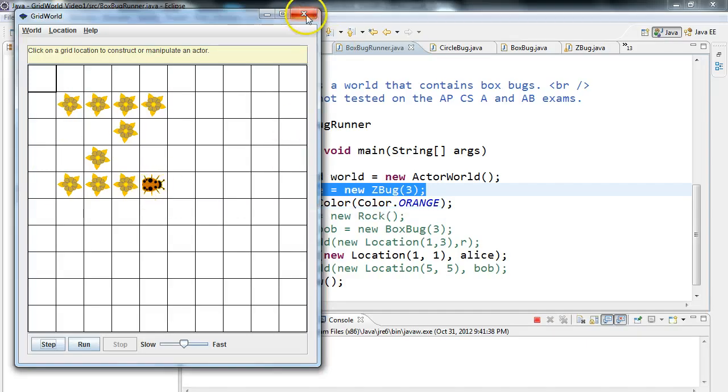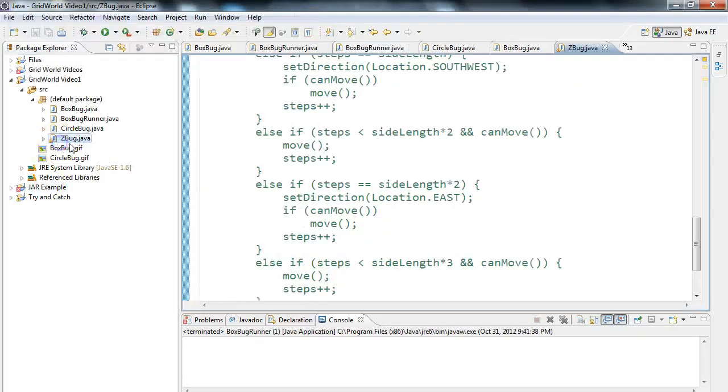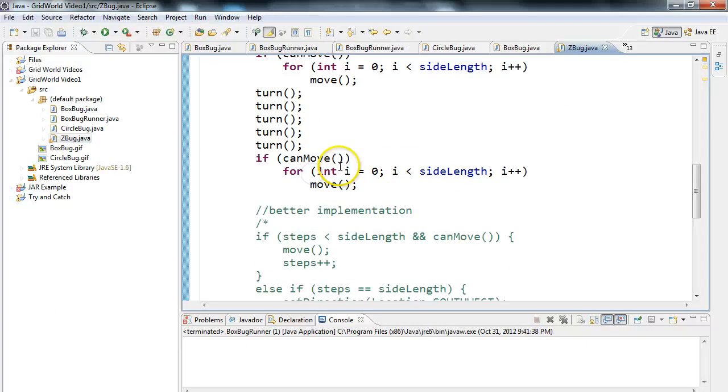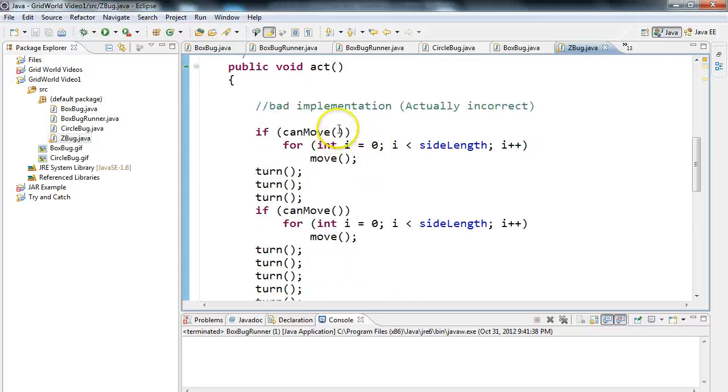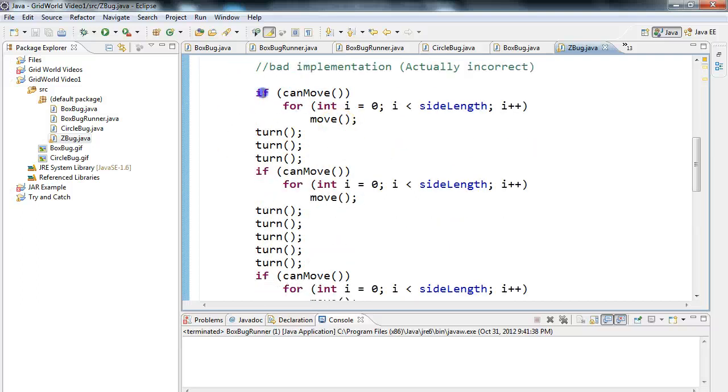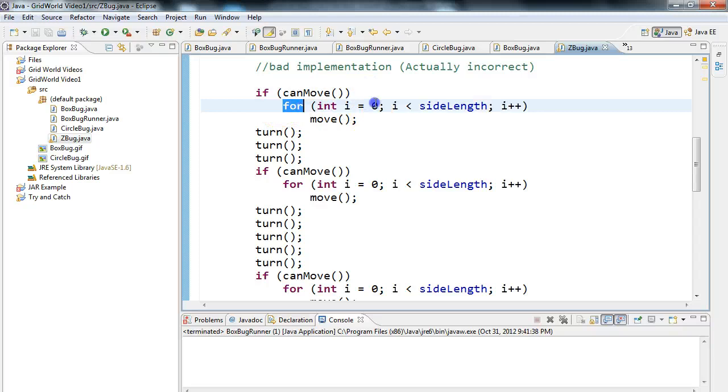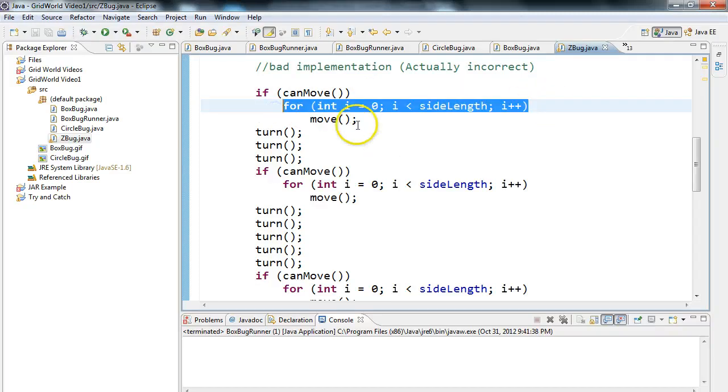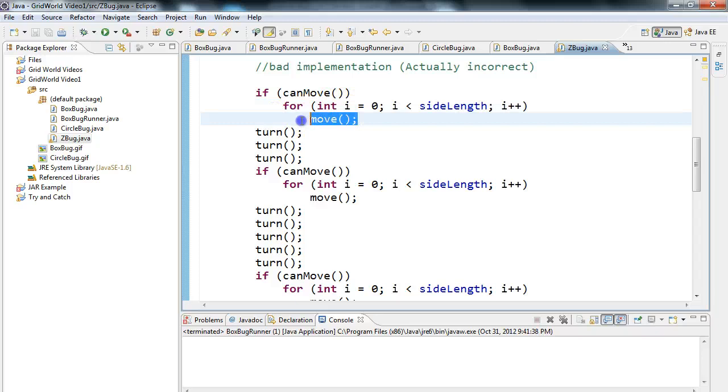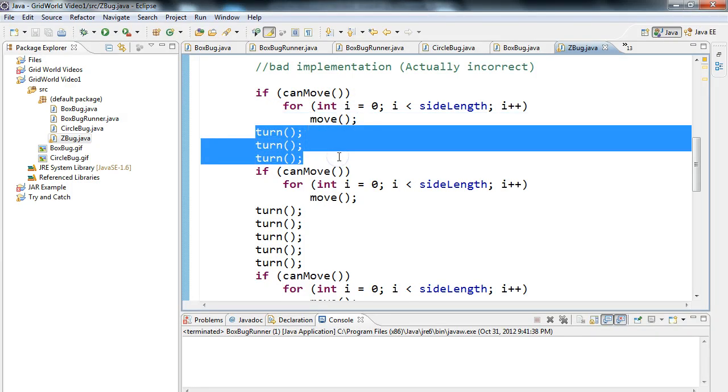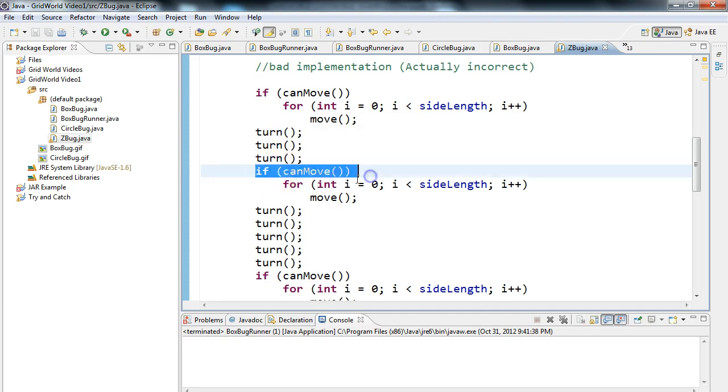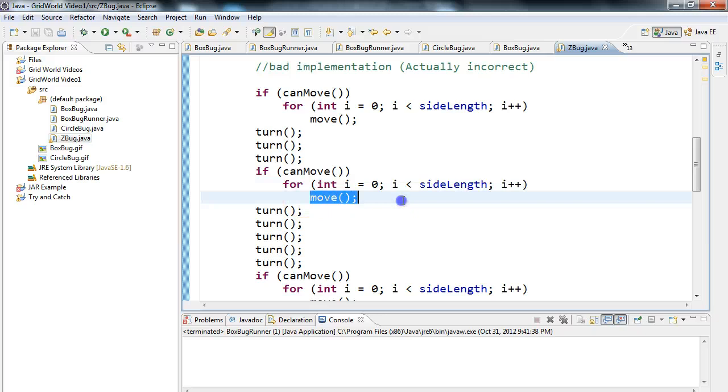So let's take a look at why that happens. If I come into my Z bug, here's my bad implementation, it's actually incorrect. Notice we say if canMove, and if that's true, then we have this loop here that basically moves it the number of times we need to. Then we call turn three times, which is going from 90 degrees to 235 degrees. Then we say if canMove again, we use a loop, we move.